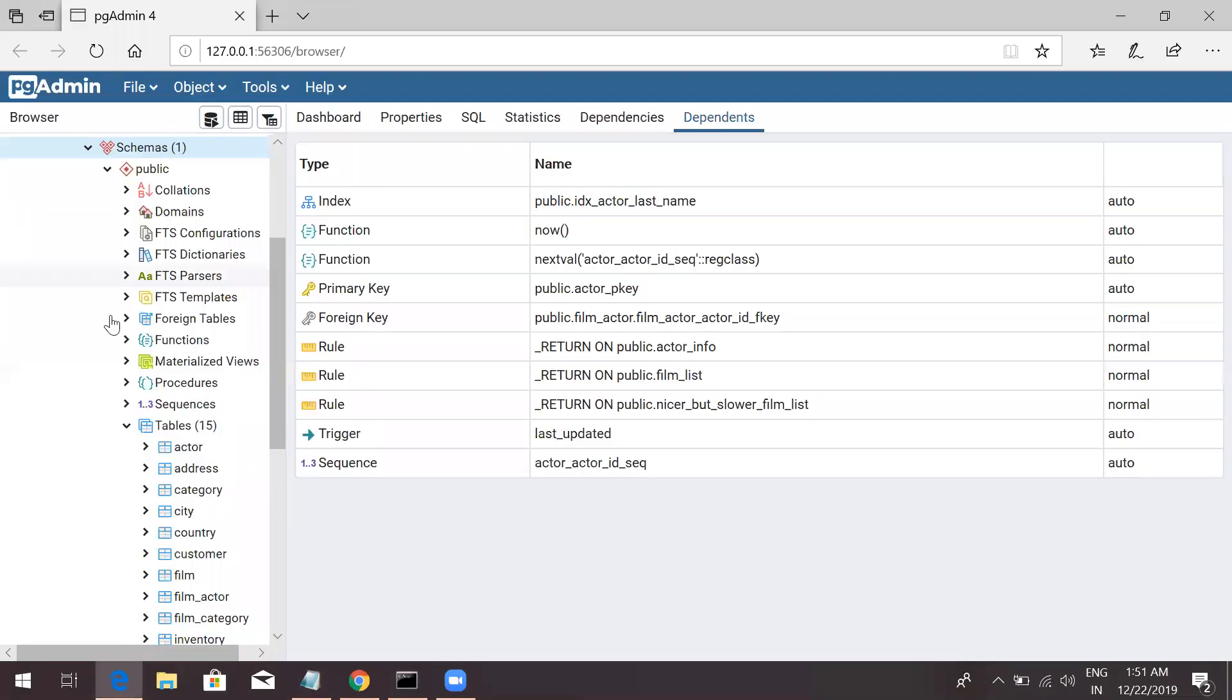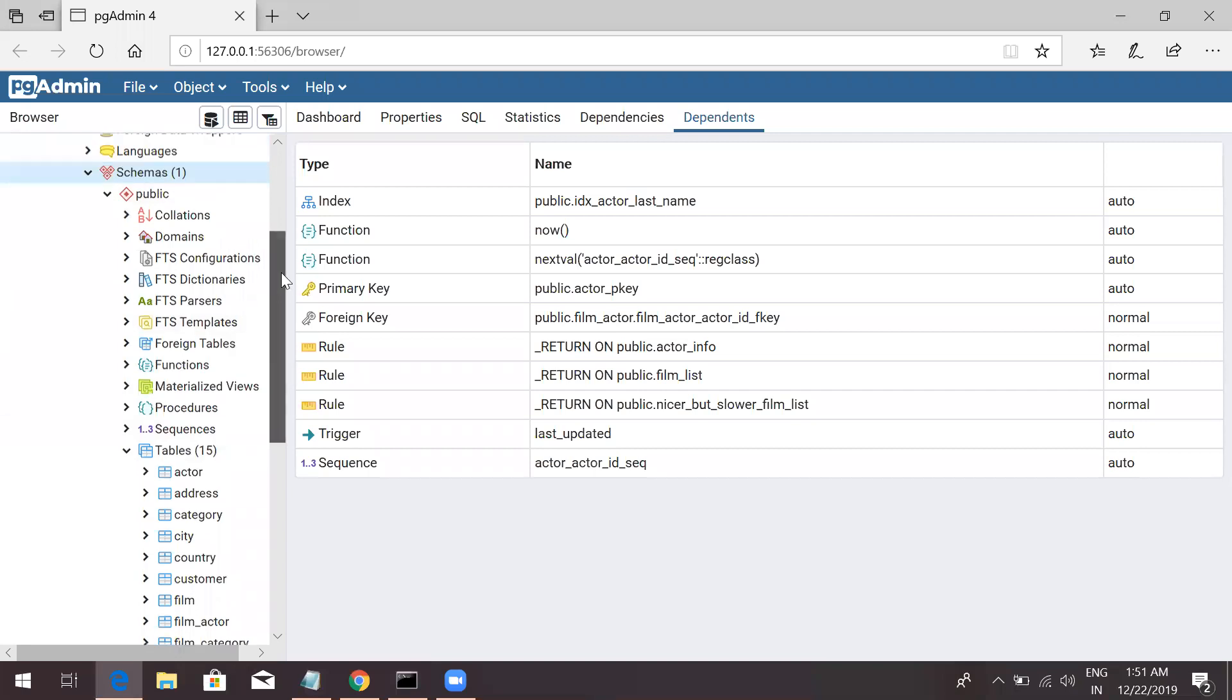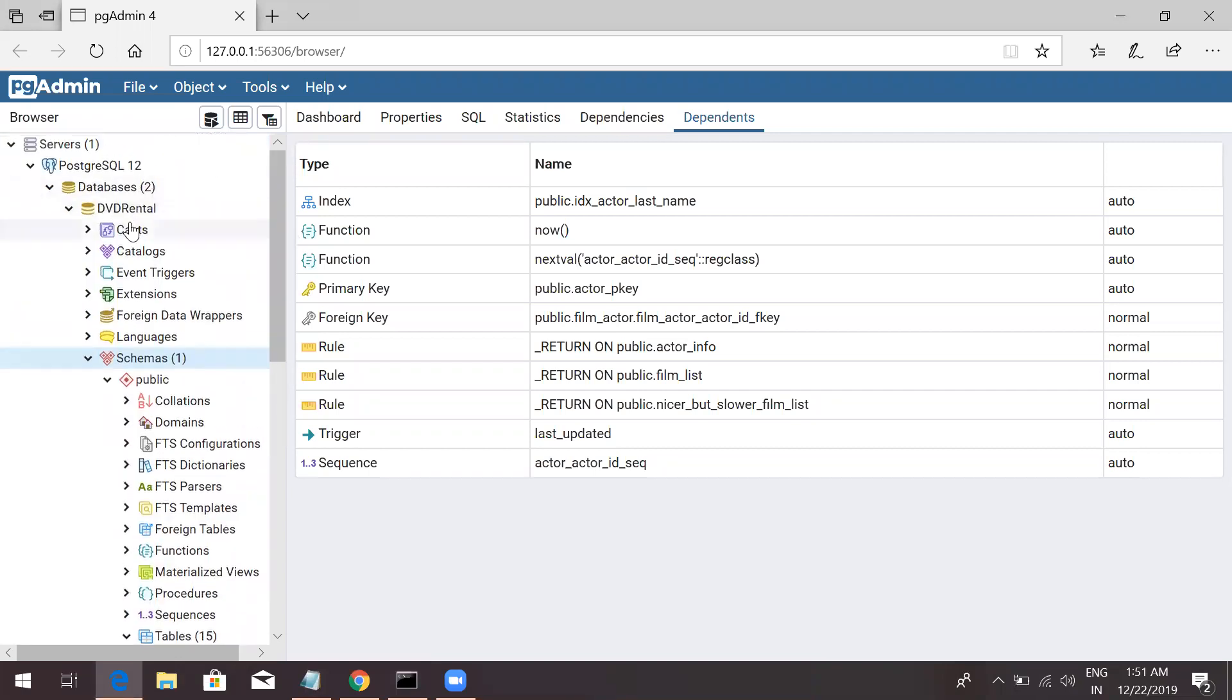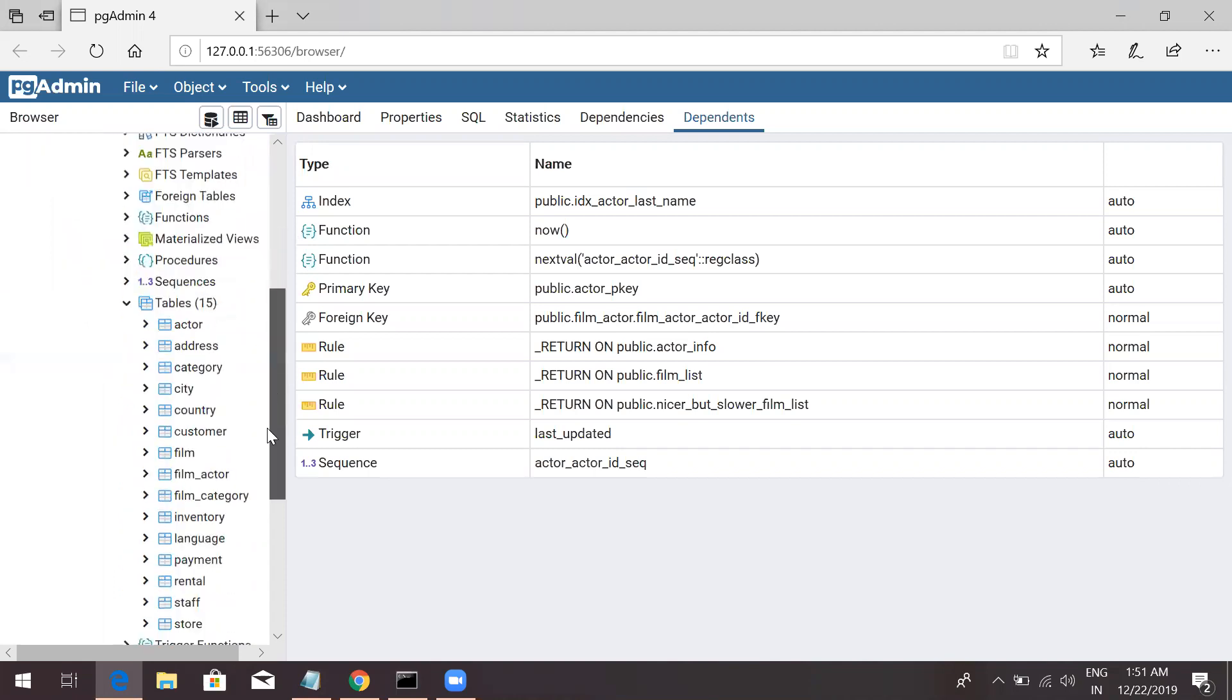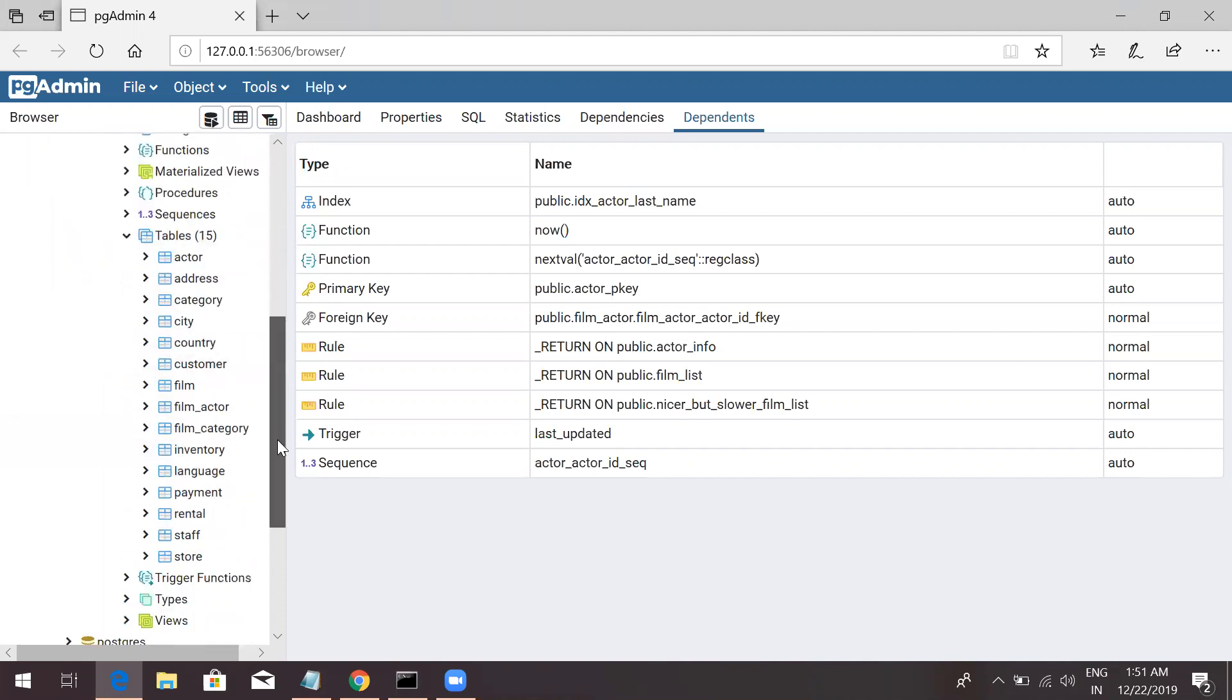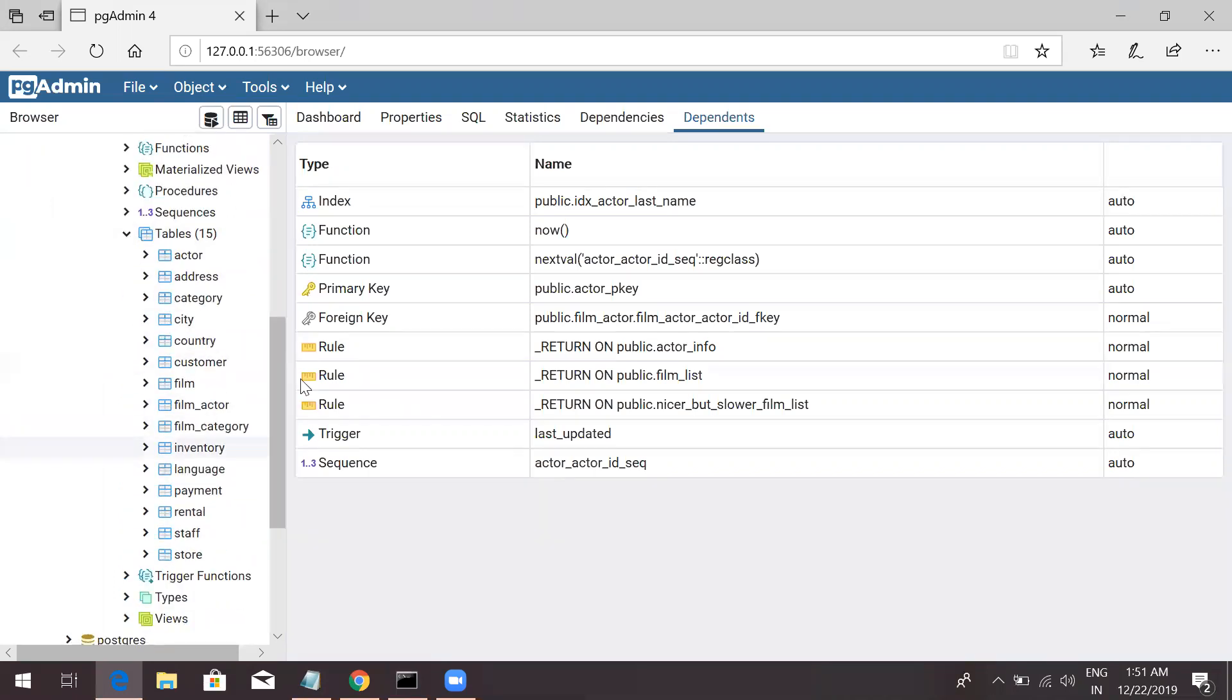Now, I have used one database which is called DVD Rental, which is a free database for testing on Postgres SQL. It has few tables like actor, address, city, and those kinds of things.